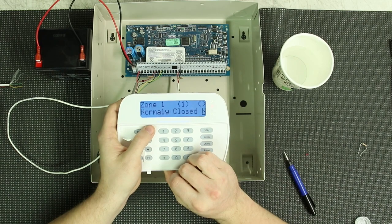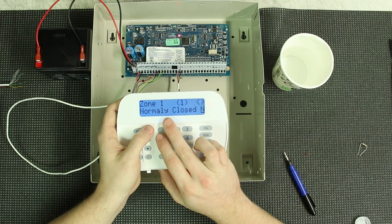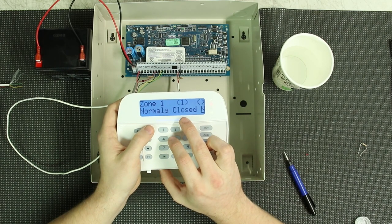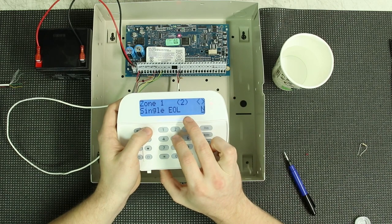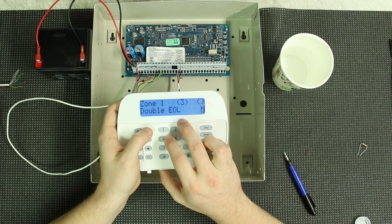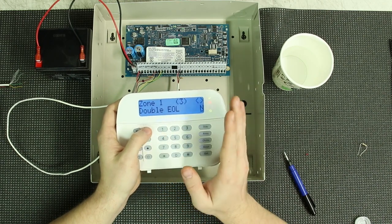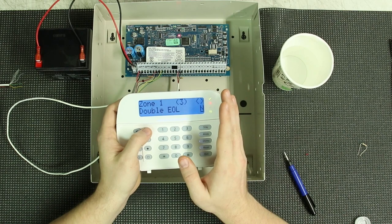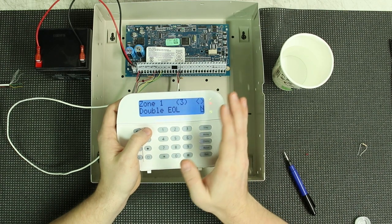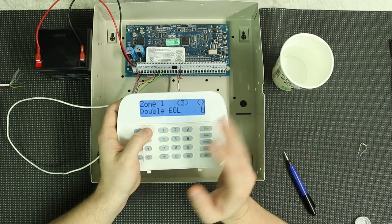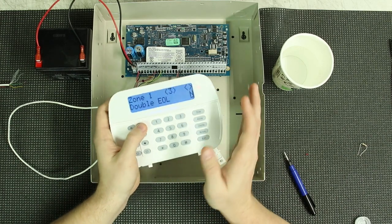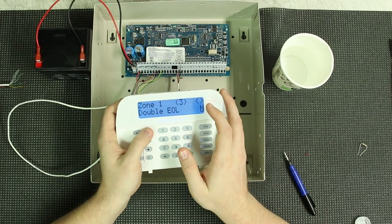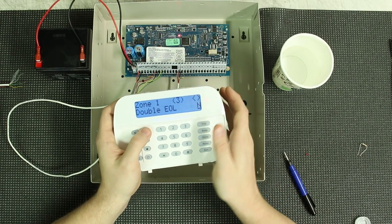And then it gives you normally closed no, single EOL no, and double EOL no. So this is where you can individually set up zones so that they are either resistored or normally closed loops. And you can do this both ways if your system's set up to use resistors and you need a normally closed loop.